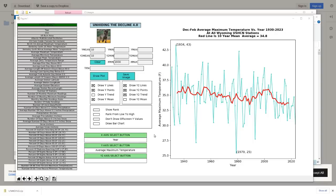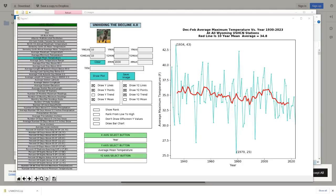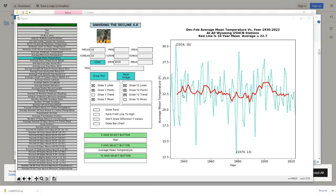Next, let's look at mean temperatures instead of maximum temperatures. I'm going to click on the y-axis select button and then click on average mean temperature. Next I'm going to click on the draw plot button once again. You can see that Wyoming mean winter temperatures have also declined, but not by as much as the maximum temperatures.